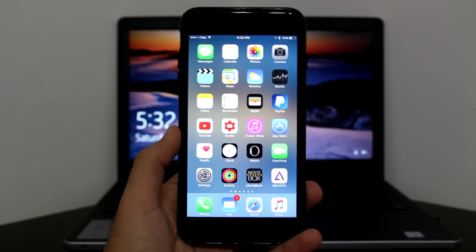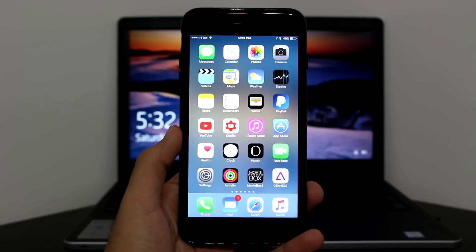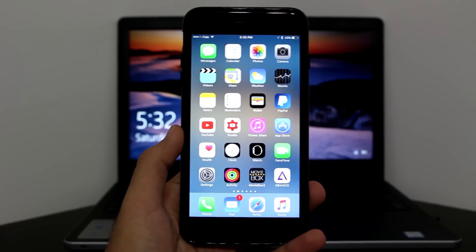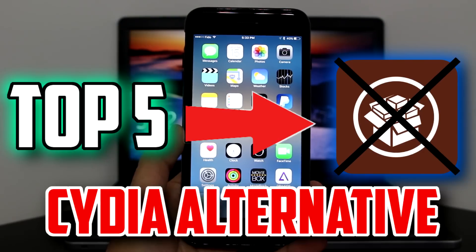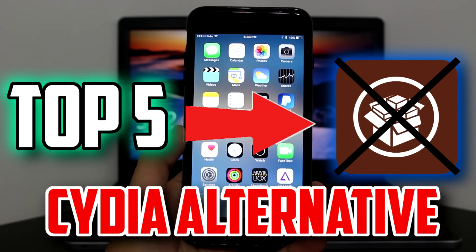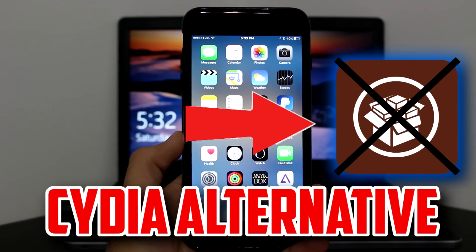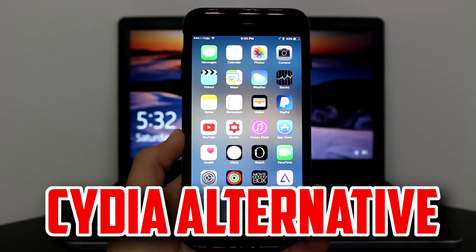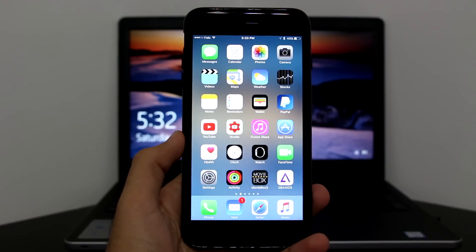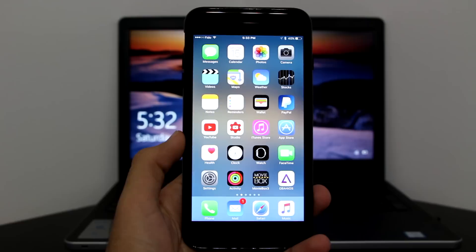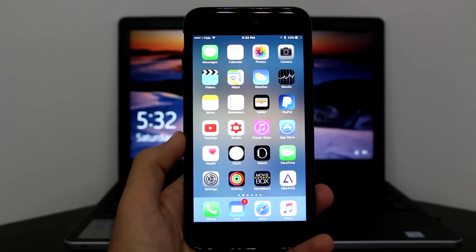What's up guys, AppleTuber here. Today's video we're going to feature the top 5 best Cydia alternatives for you guys to get paid apps, hacked games, emulators, tweaked plus plus apps. A lot of stuff guys on these Cydia alternatives, I'm going to showcase them all to you guys.